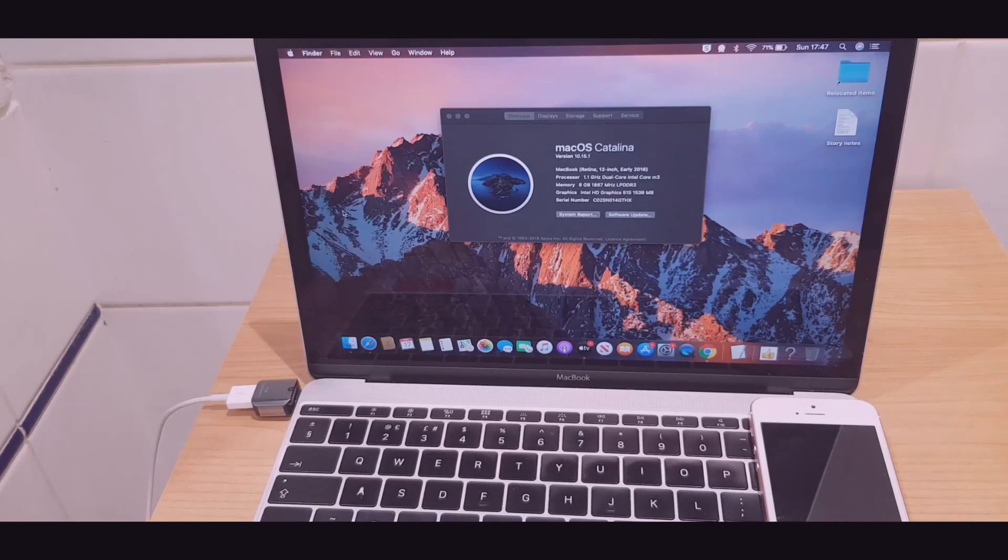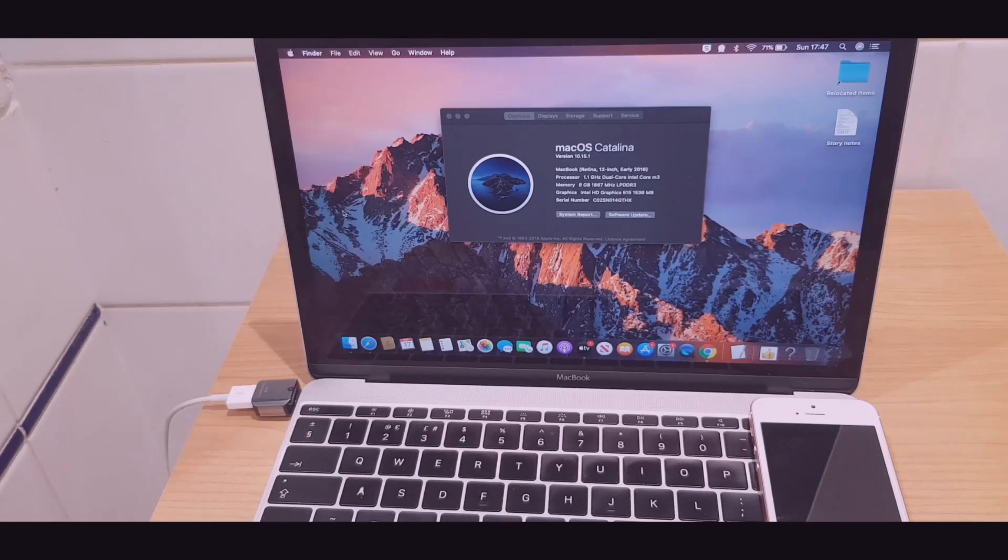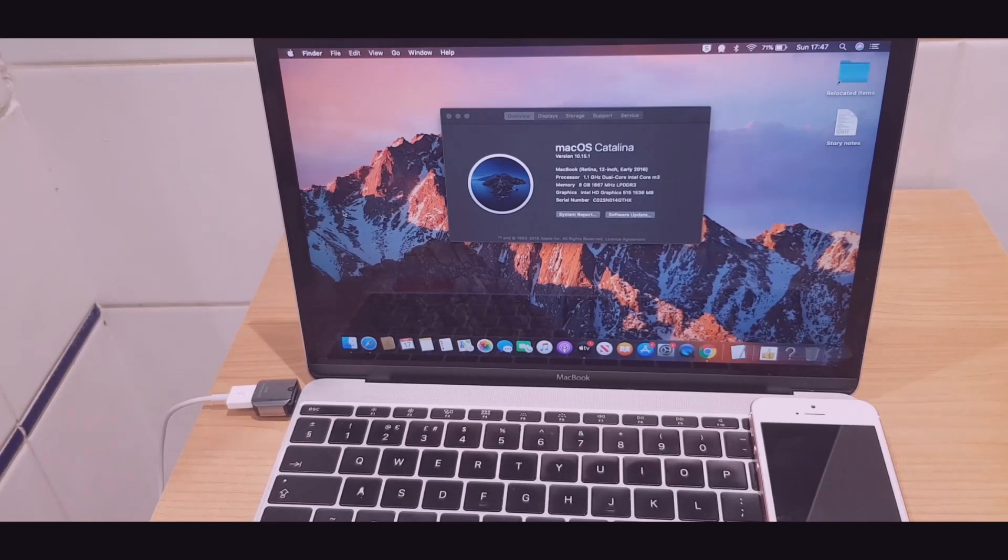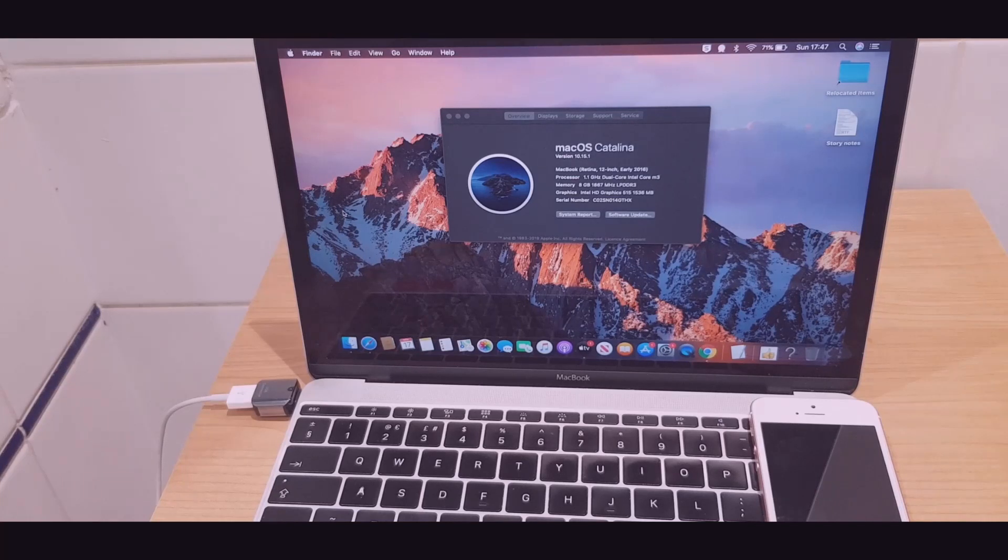Hello and welcome to my video where I'll show you how to factory reset your iPhone on macOS Catalina. Now this differs from previous versions of macOS because we won't be using iTunes. In fact, it's separate from iTunes now.